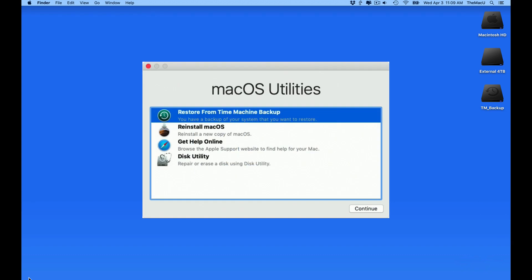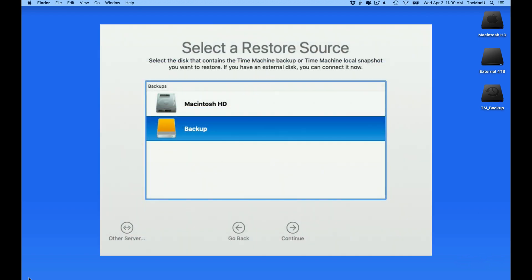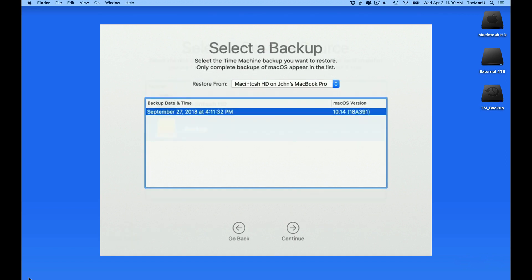From the utilities there, you'll be able to restore from a Time Machine backup. Again, make sure your backup drive is attached to the Mac. You can then select the specific backup that you want to restore.